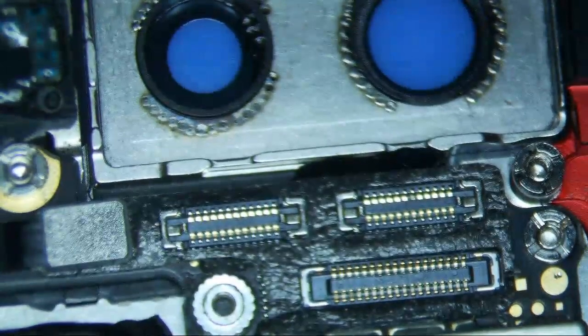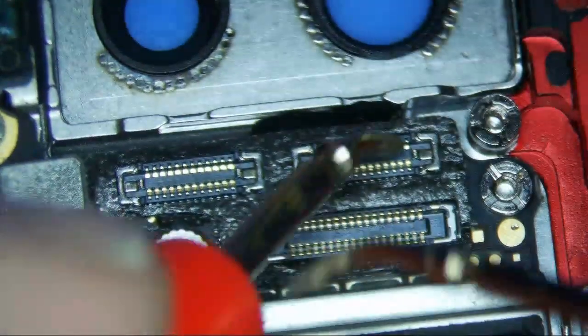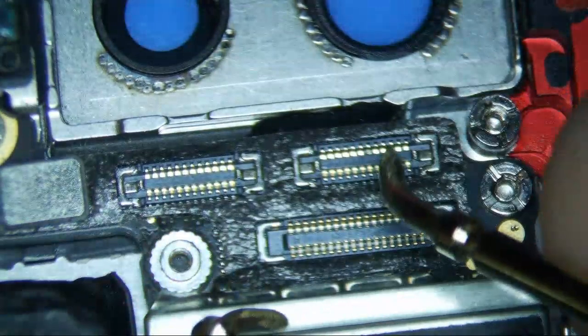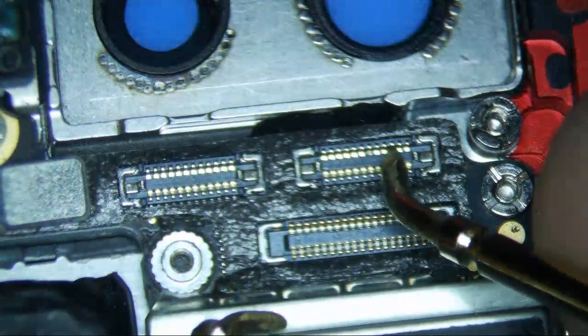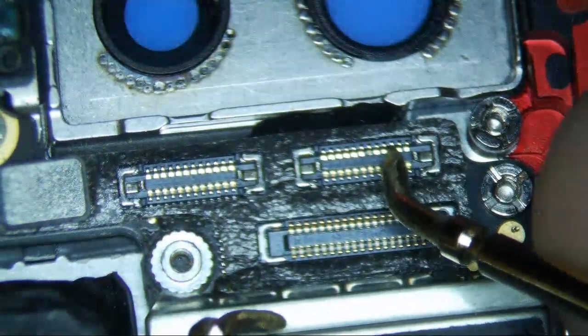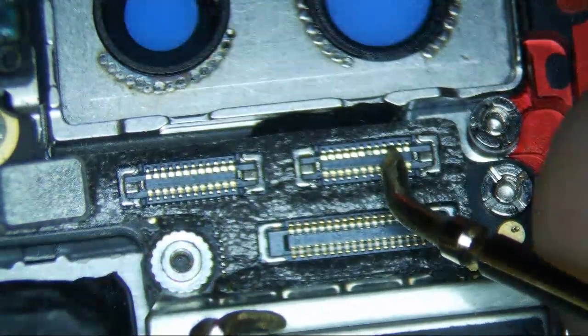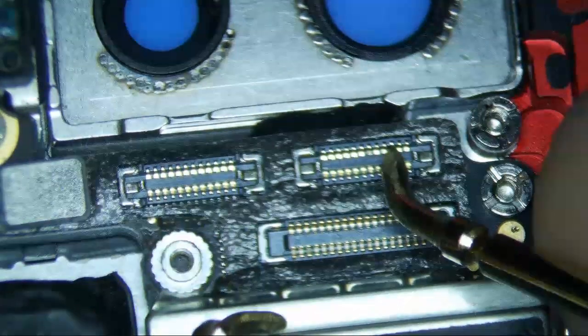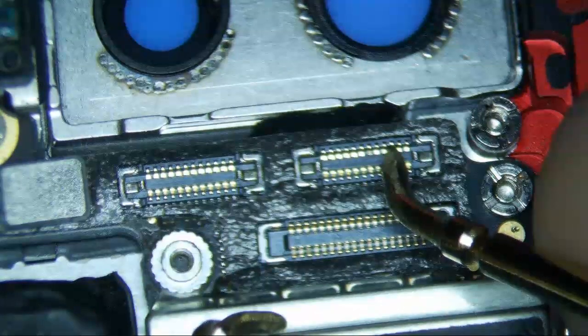So, red lead goes to ground, red lead, see it, red lead goes to ground, black goes to the third pin, alright. So that third pin is reading 0.006 volts, okay, which means that this is short.